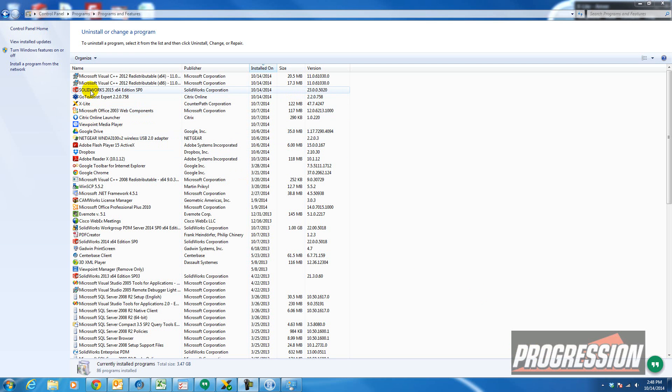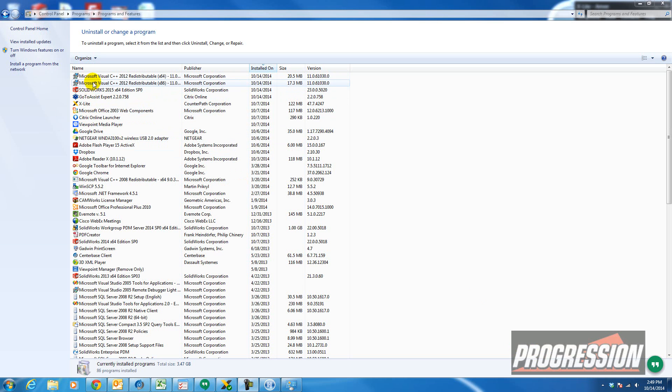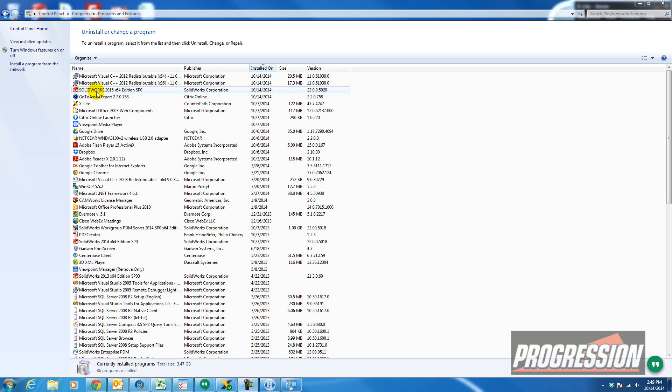So I've downloaded and installed SOLIDWORKS 2015 Service Pack Zero. And with that it installed these two new prerequisites. If you're not familiar with the Microsoft prerequisites, don't worry about it. It's something that gets installed in the background. But now you are ready to use SOLIDWORKS 2015. Thanks for watching this video.